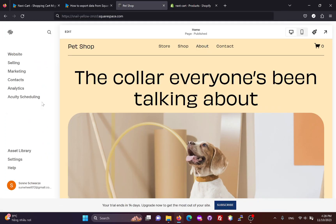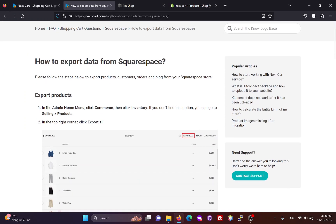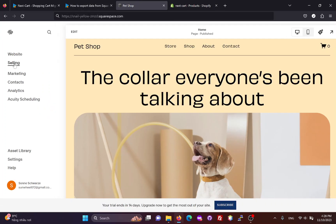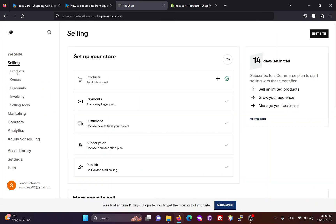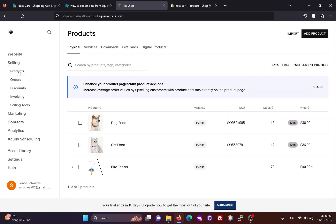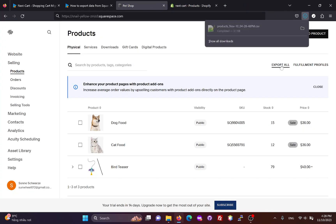First, you need to log in to your Squarespace admin. To export products, you can go to Selling, then Products, and click Export All. A CSV file containing all products will be downloaded to your computer.